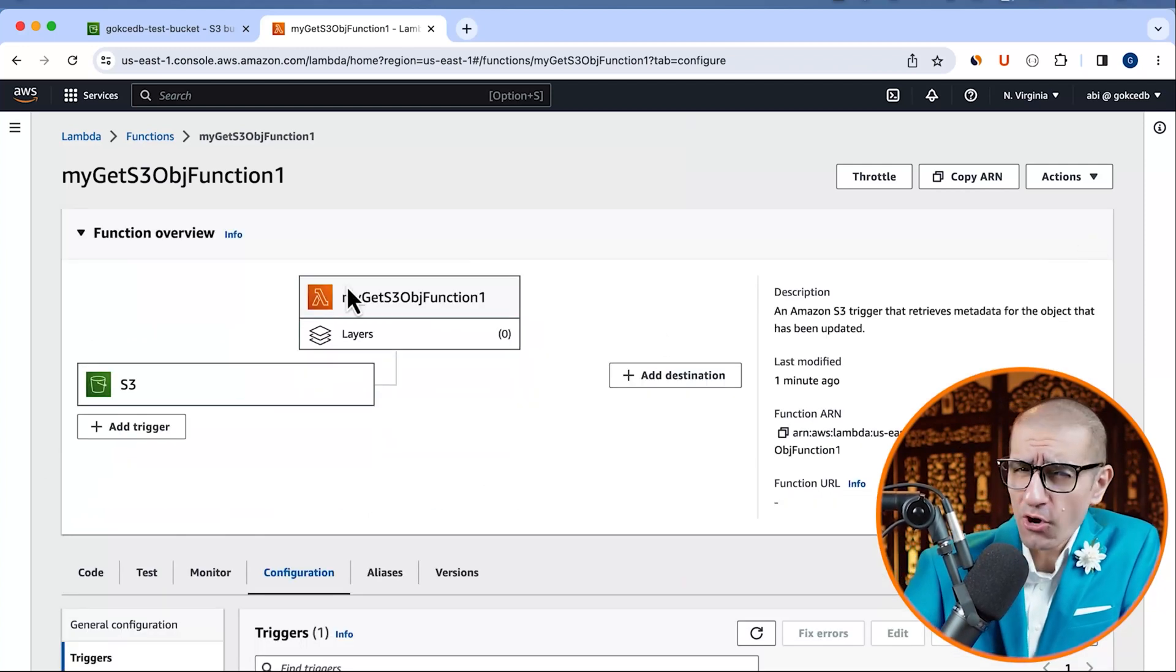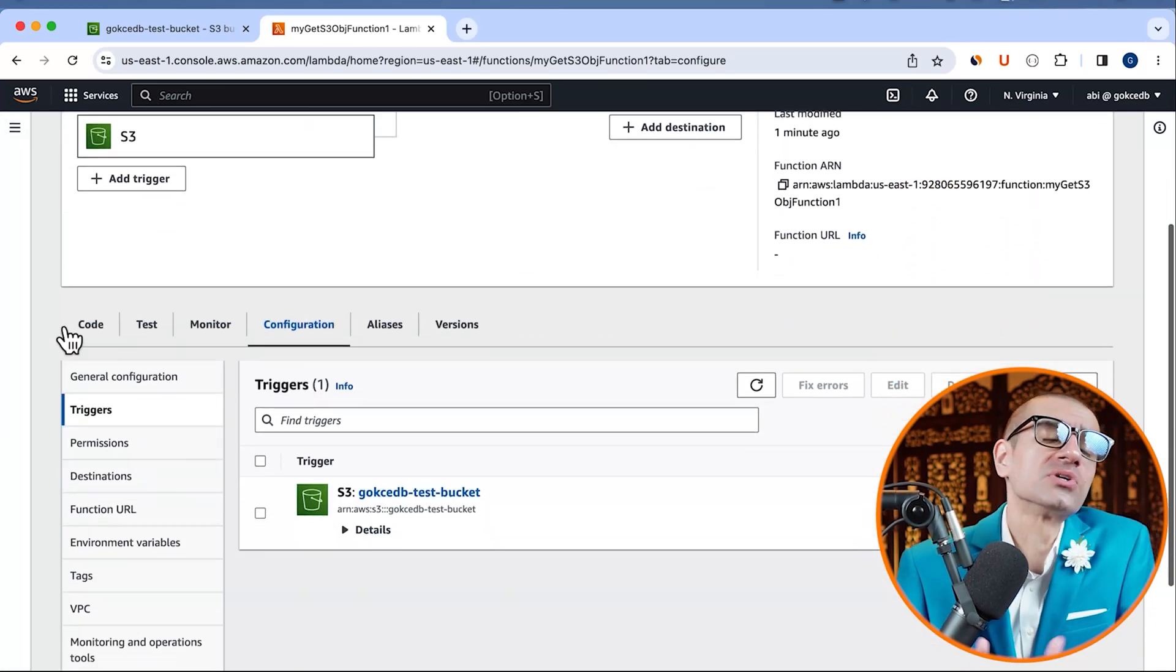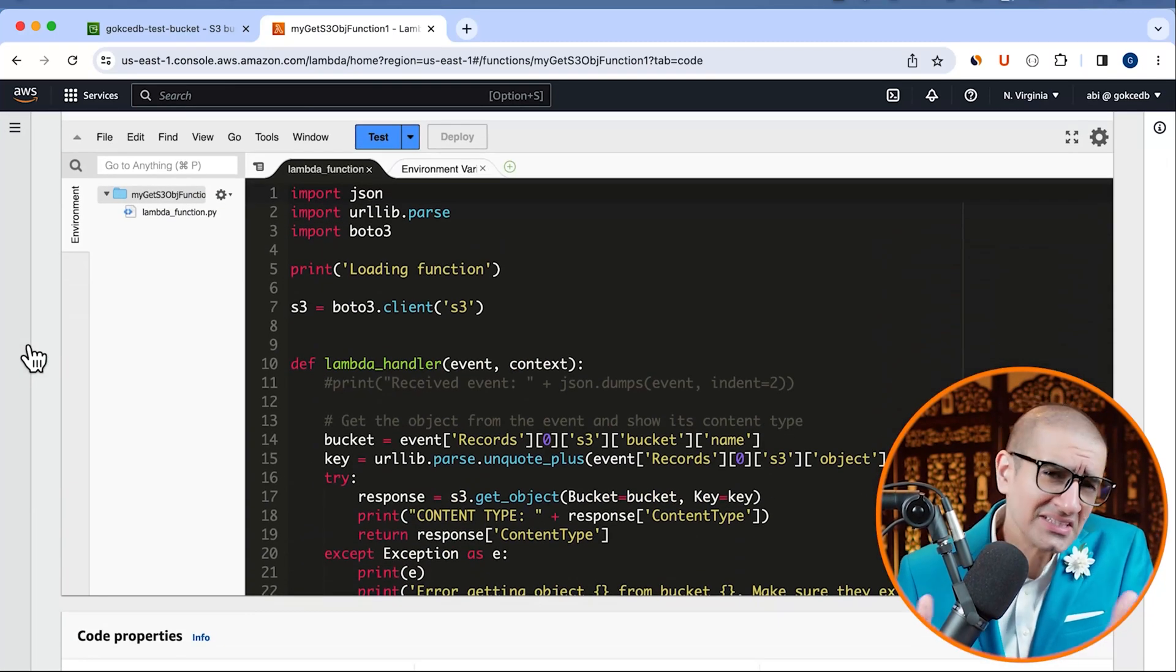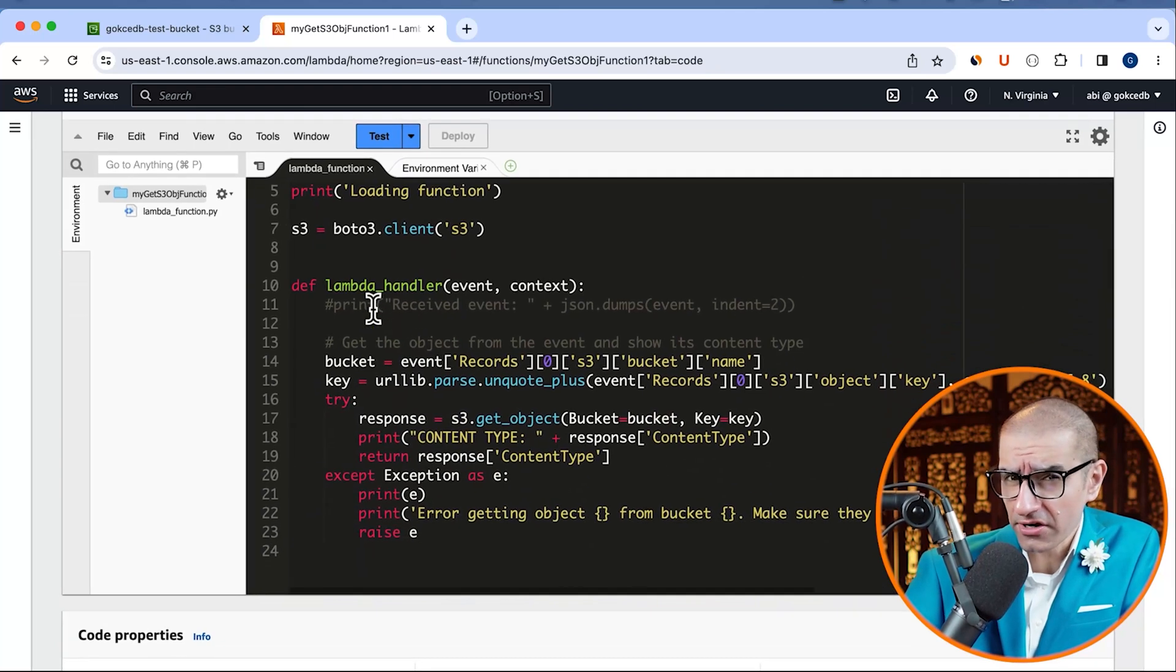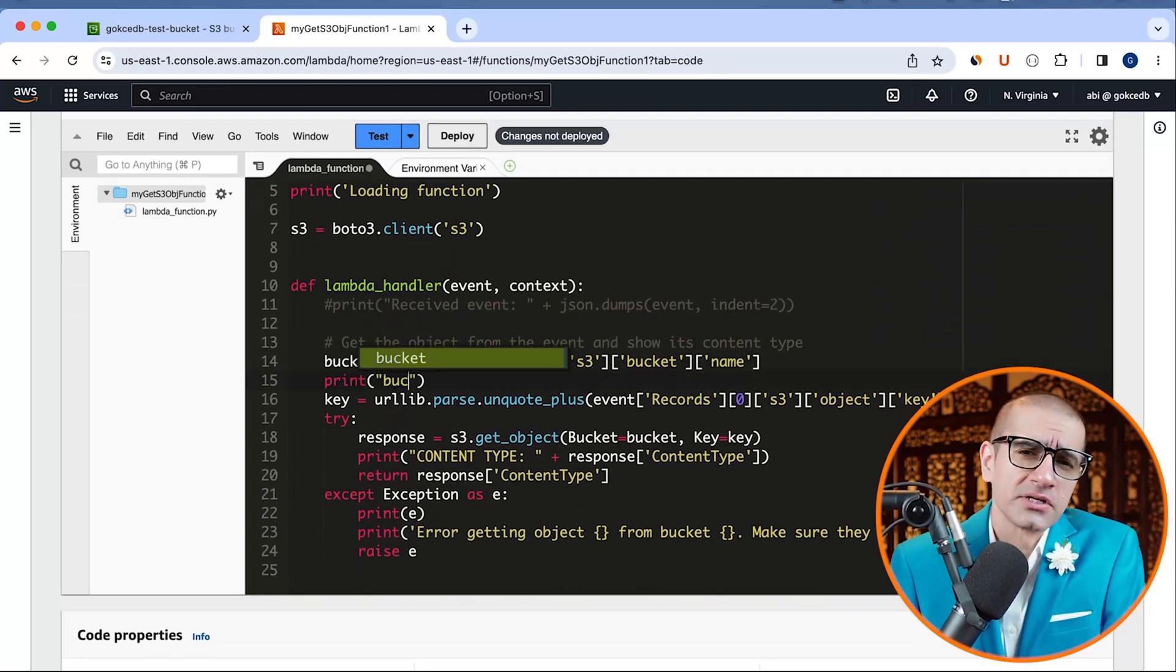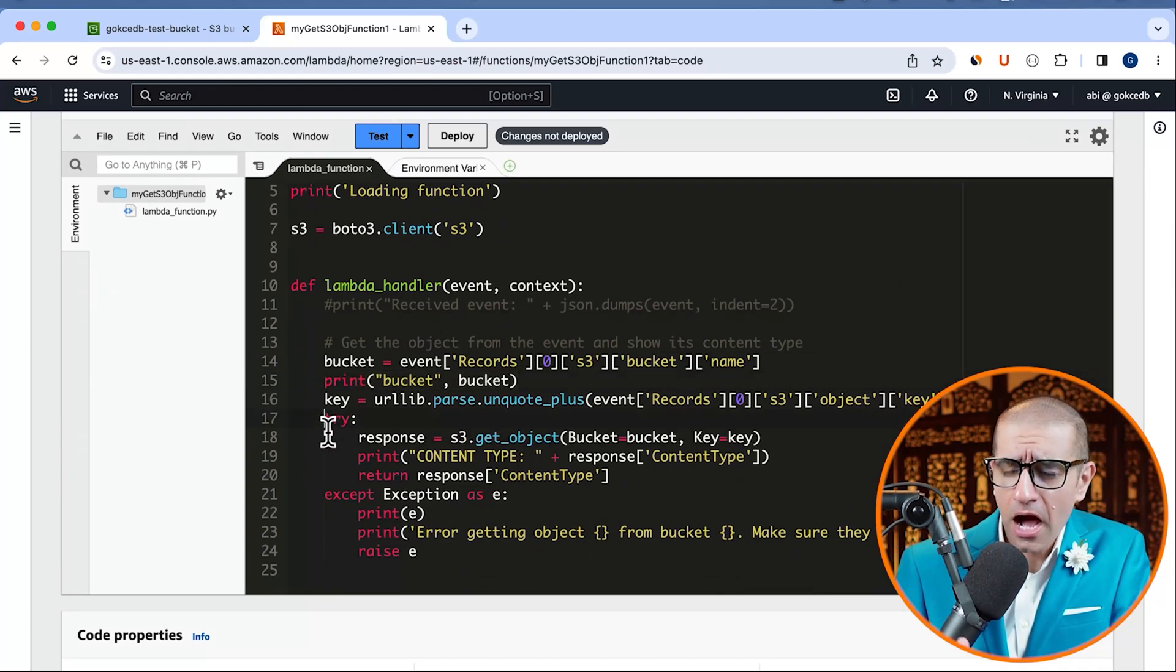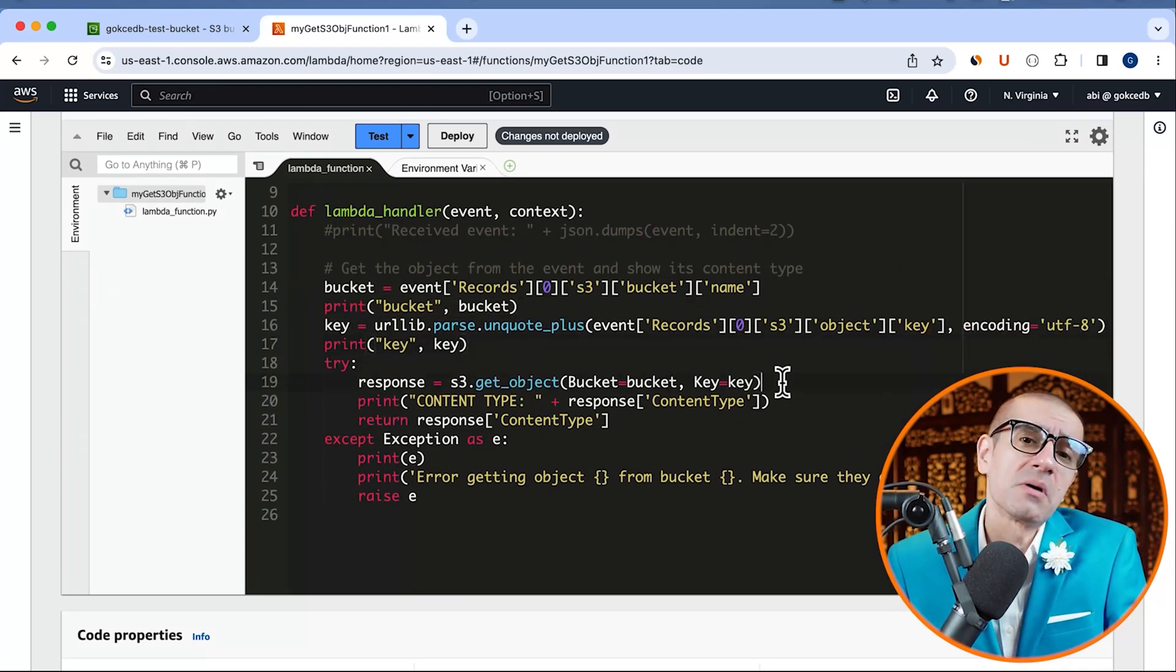Navigate to the code tab, then scroll down to the code source section. Here, inside the Lambda handler method, I'm going to add a bunch of print statements for the bucket name, object key name, and the S3 response.